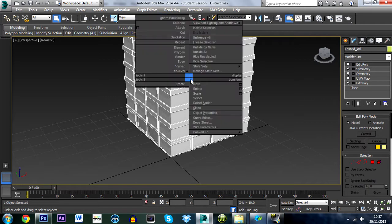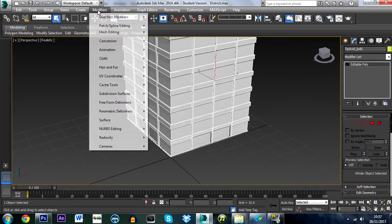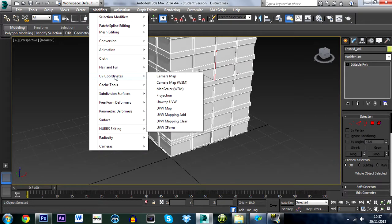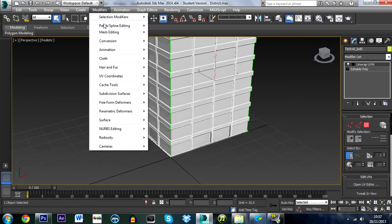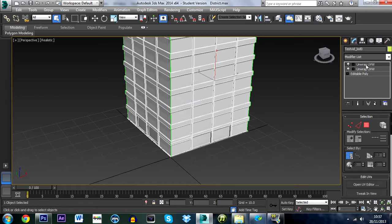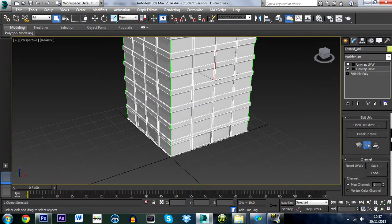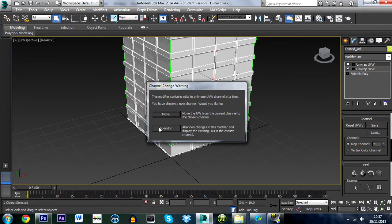Right-click the object and do Convert to Editable Poly. Then go up to Modifier, add UV Coordinates — Unwrap UVW — and then do the same thing again, adding it twice.